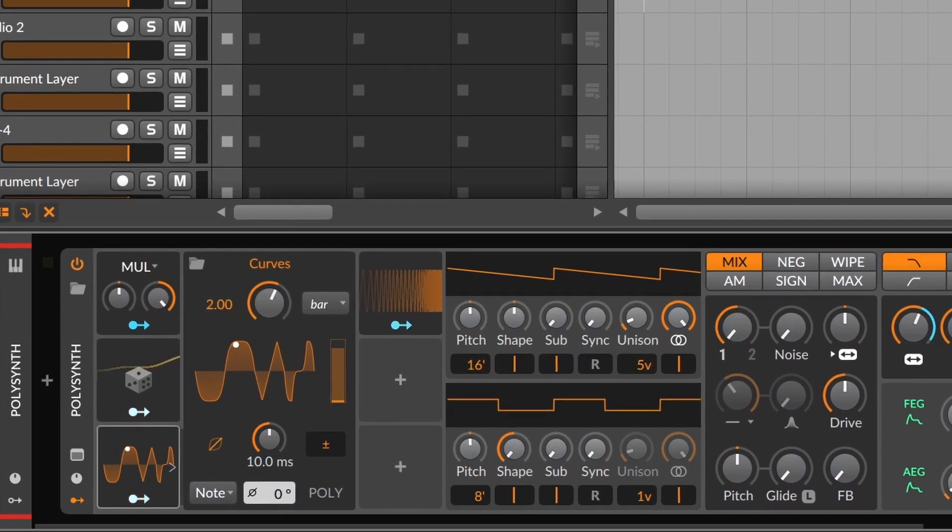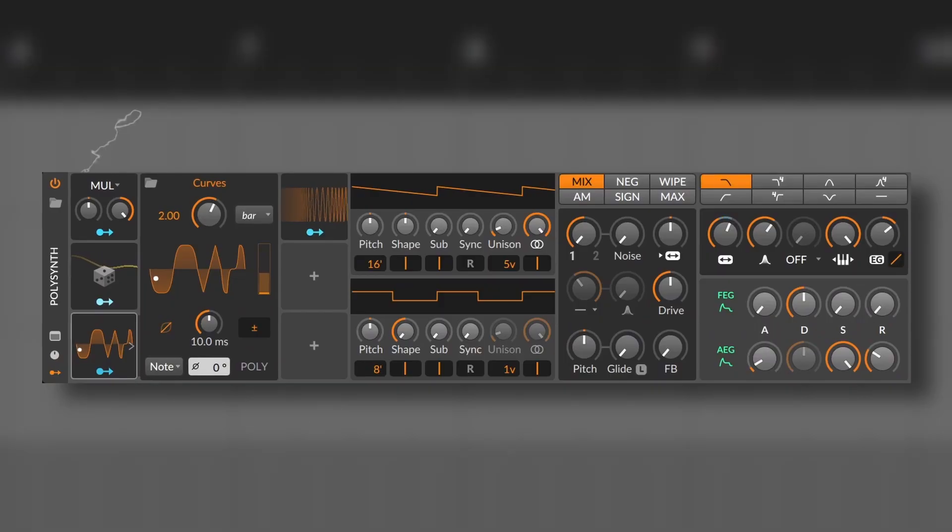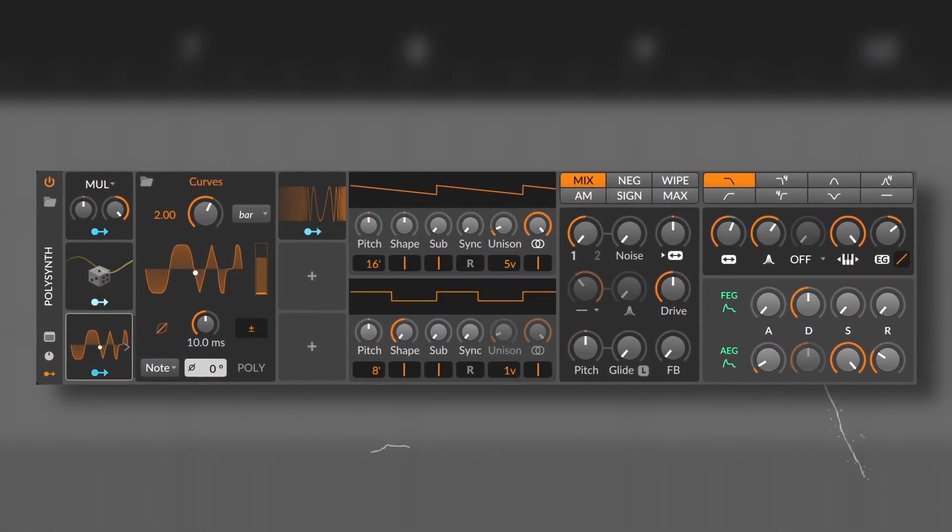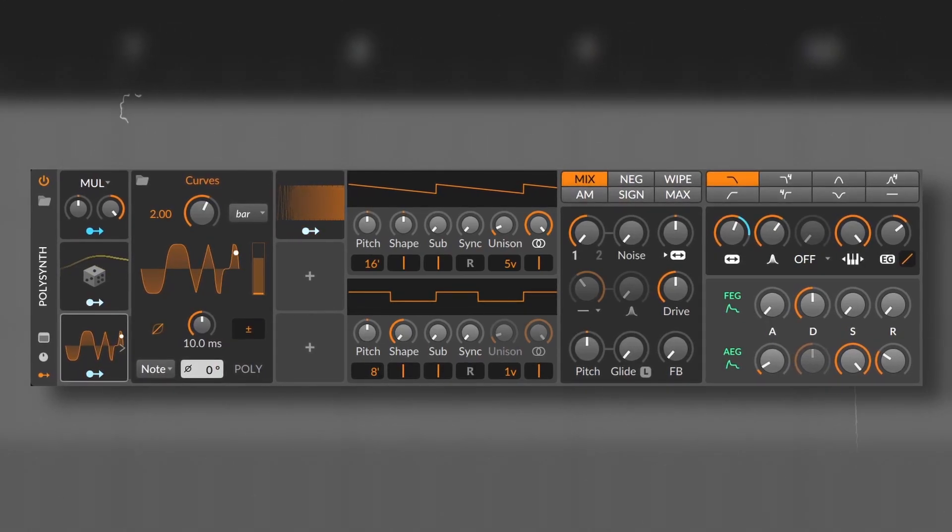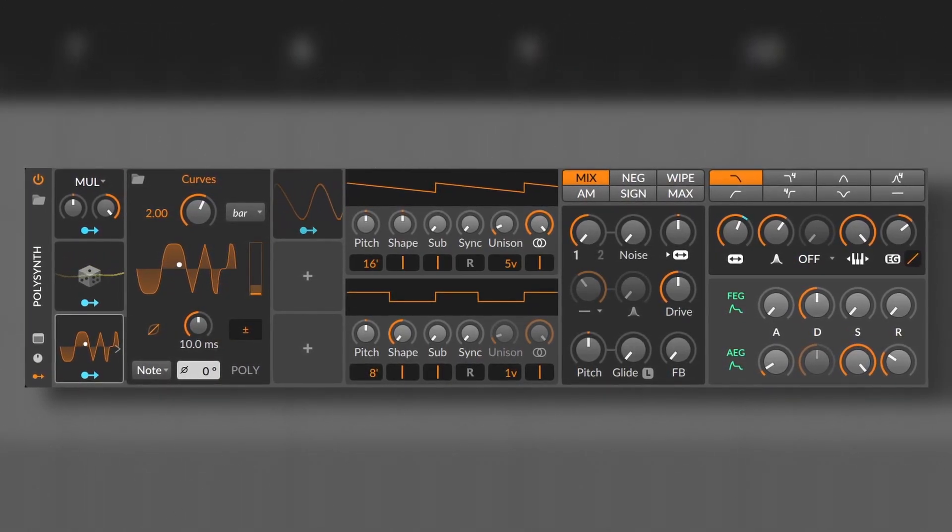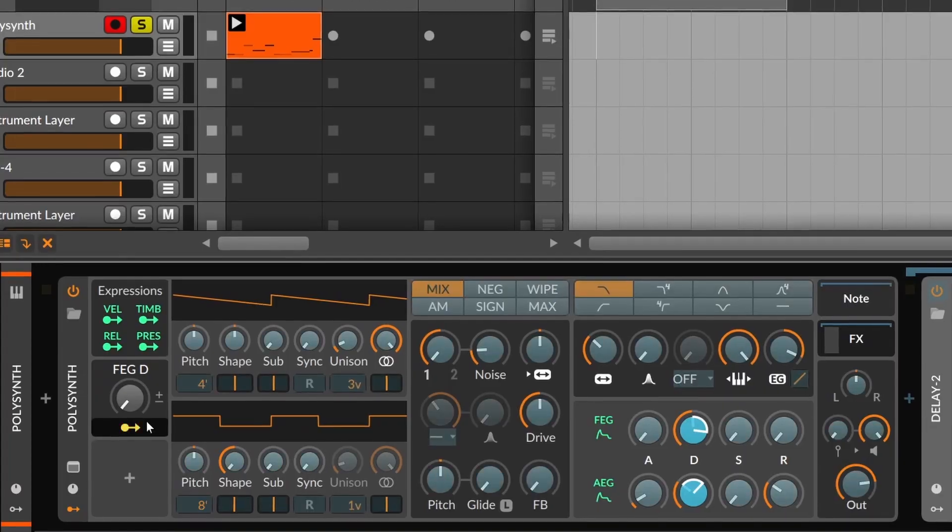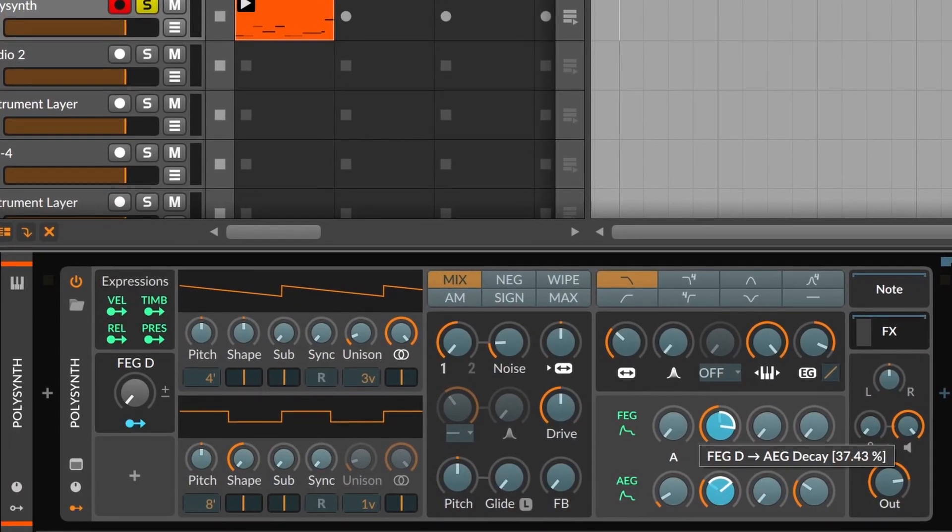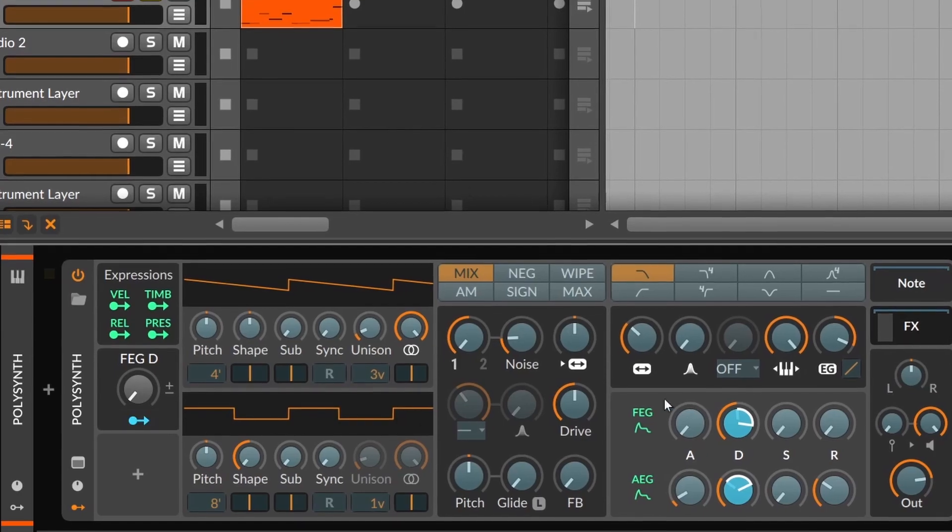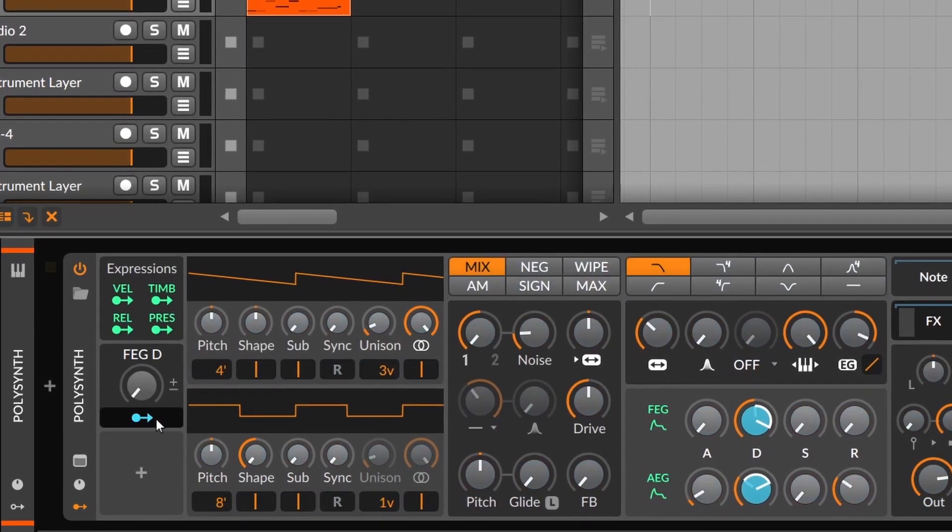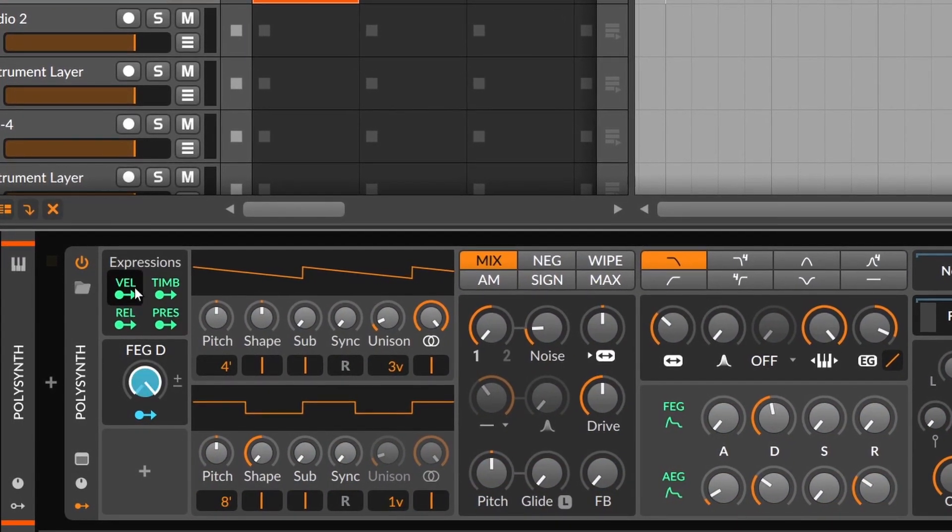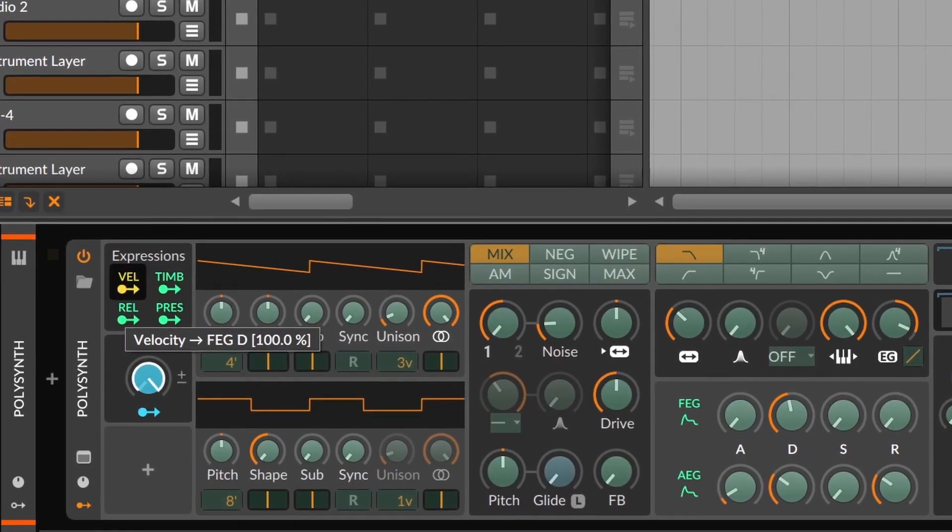For instance, using a random to modulate the amount of curves. Something that you can do even on some synthesizers is to use the velocity or any other modulator to modulate the decay of an envelope. This will give you a different vibe depending on the heat you're making.